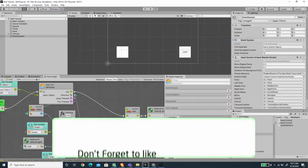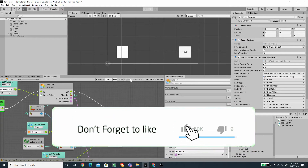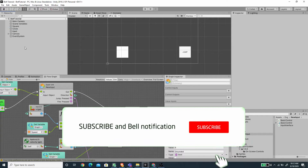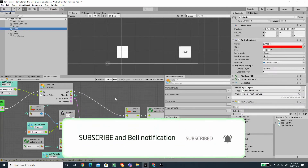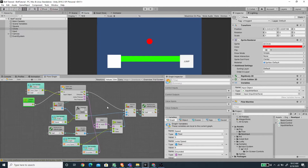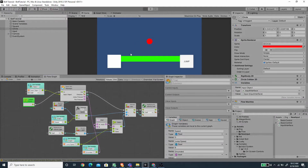Hello, welcome back to another exciting Unity tutorial with me Romy Fauzi. In this video, we are going to continue to work on our platformer circle object here, and we are going to use the new input system. We are going to integrate what we have done on the last video to this circle flow graph, and also implement the touchscreen controller. This is what we are going to have by the end of this video.